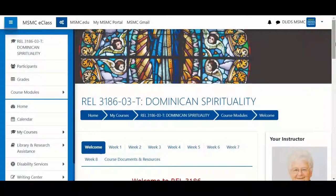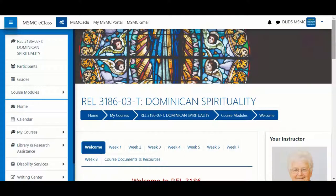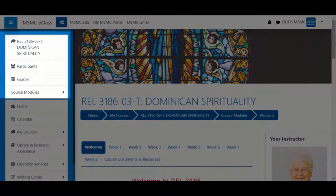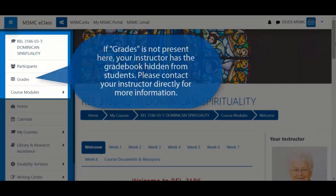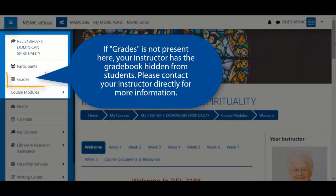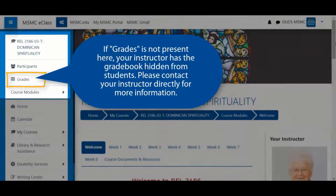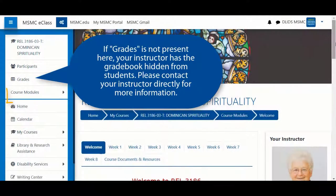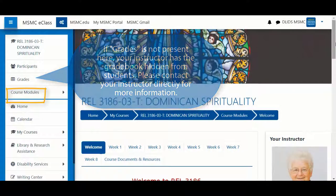In the new eClass layout, there are new ways to locate important course information. On the left-hand side, you'll notice the grades link is present, as well as a link to jump to any course module throughout the course.